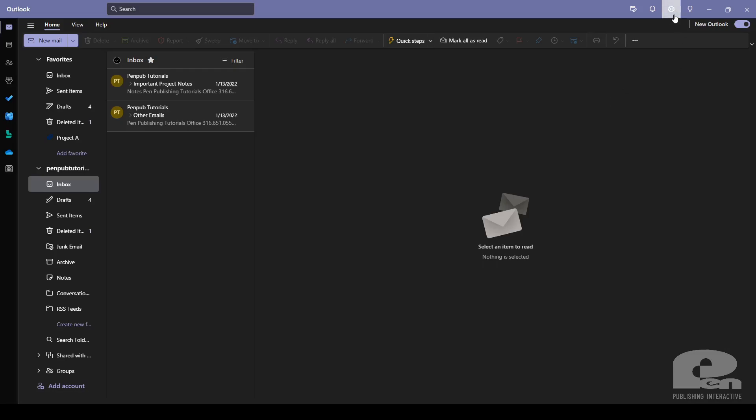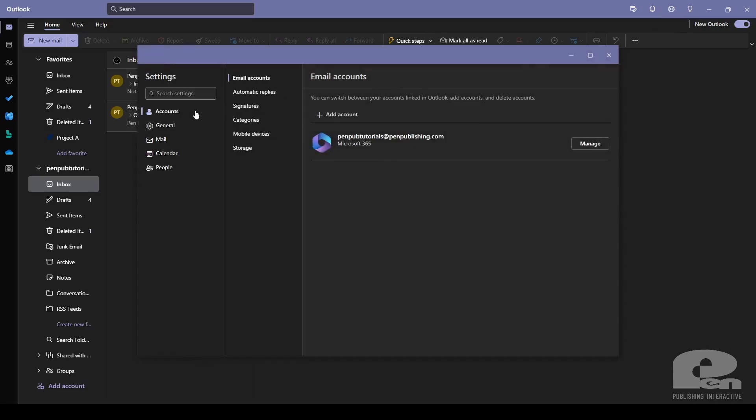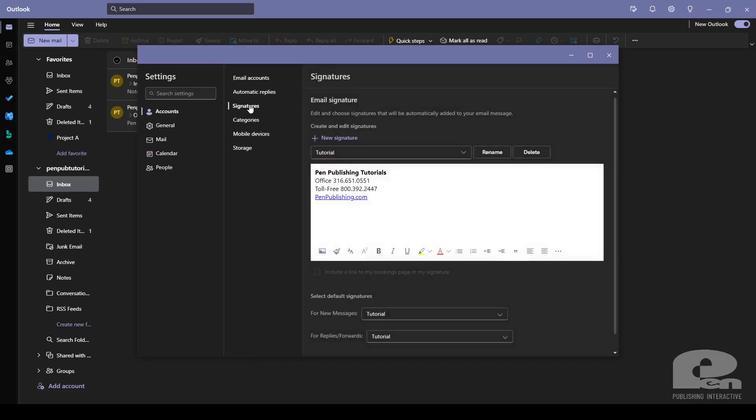If I click the settings icon here in the top right, make sure you're under the accounts tab this time and go to signatures. And then here is your signatures. If you wanted to make a new one just click this button.